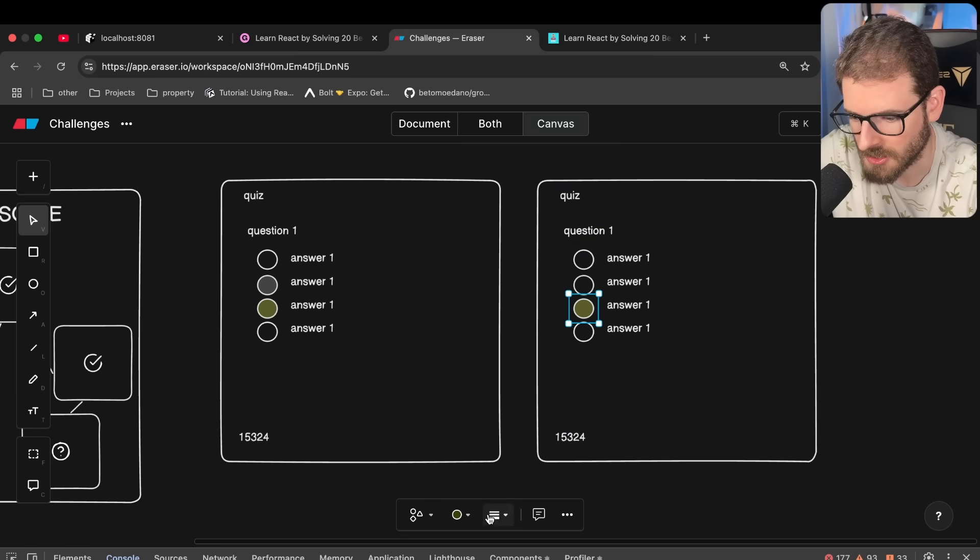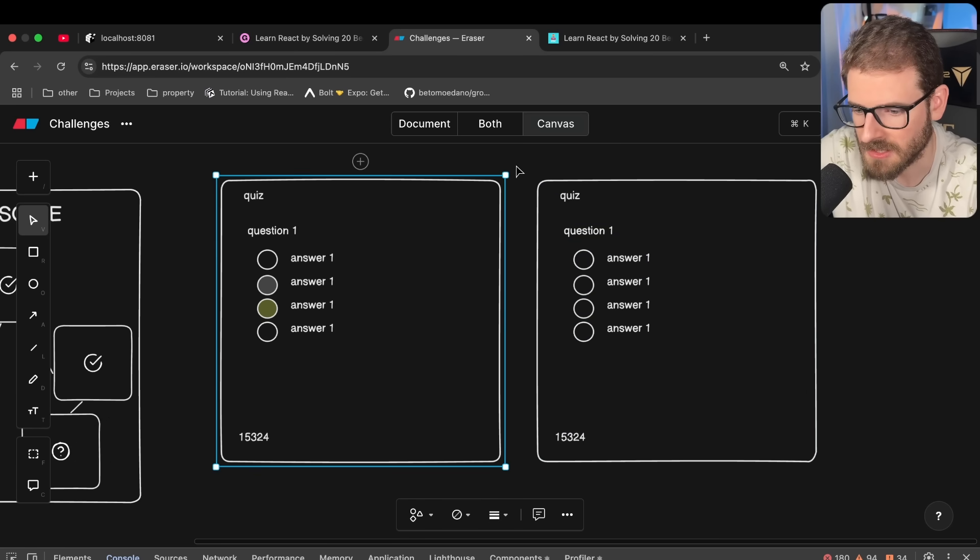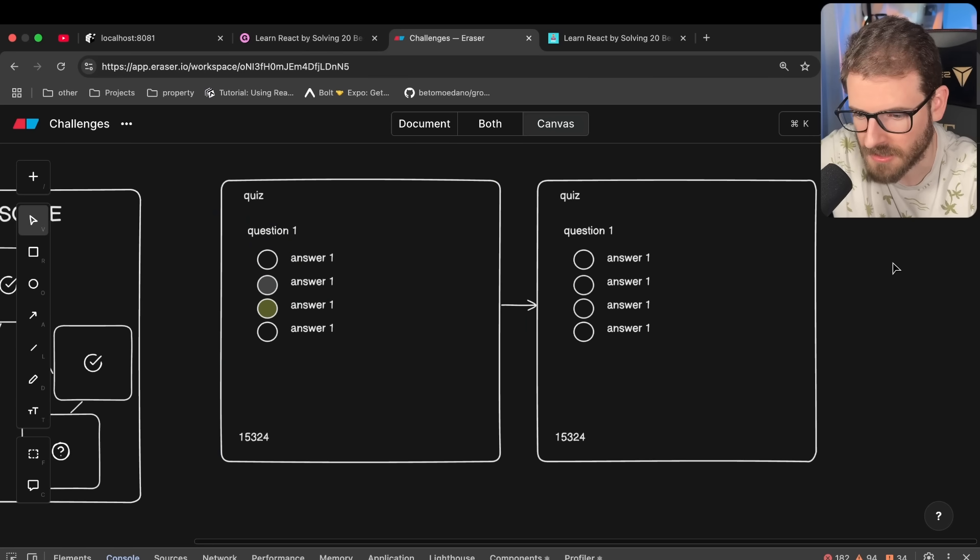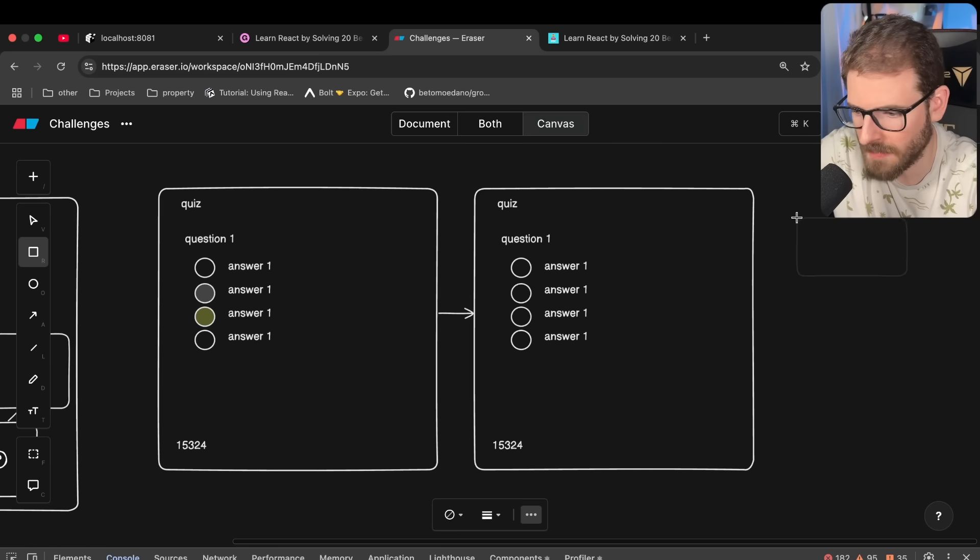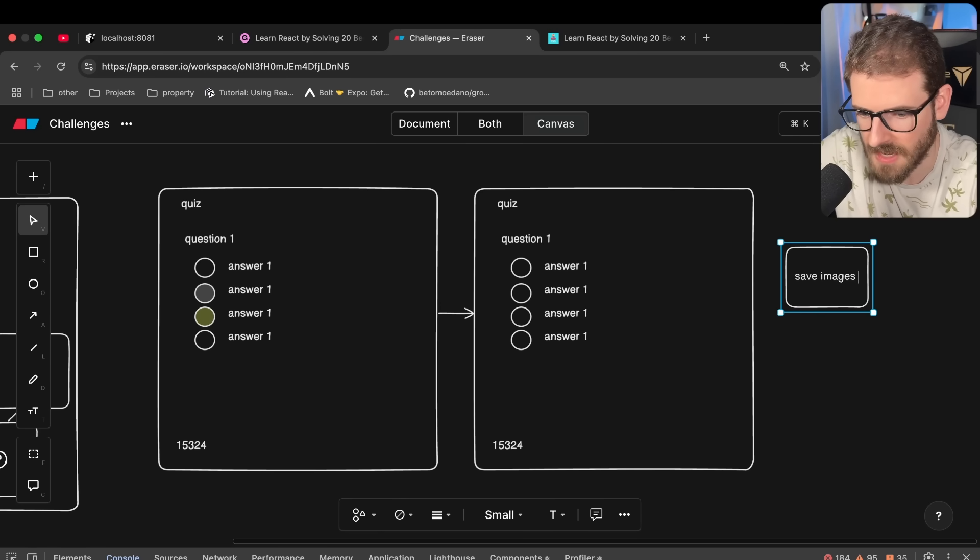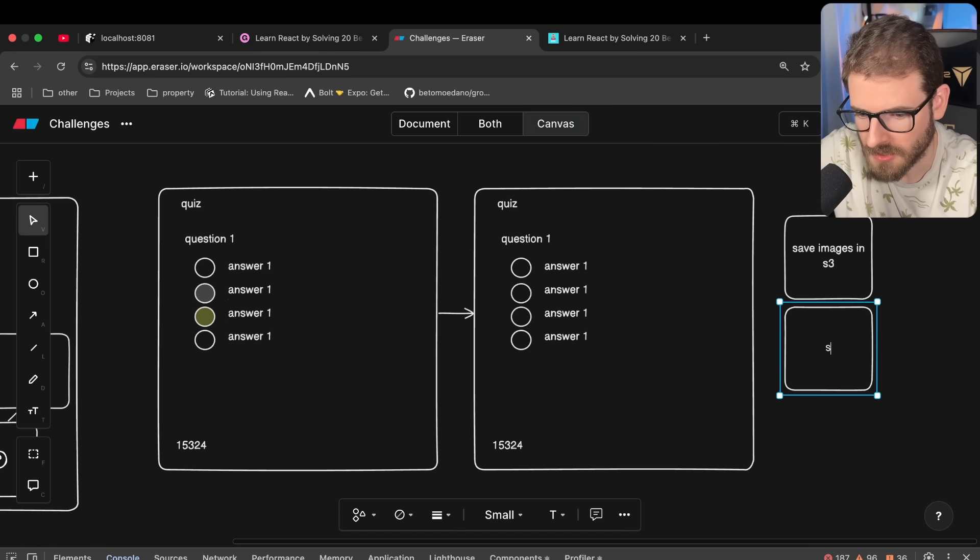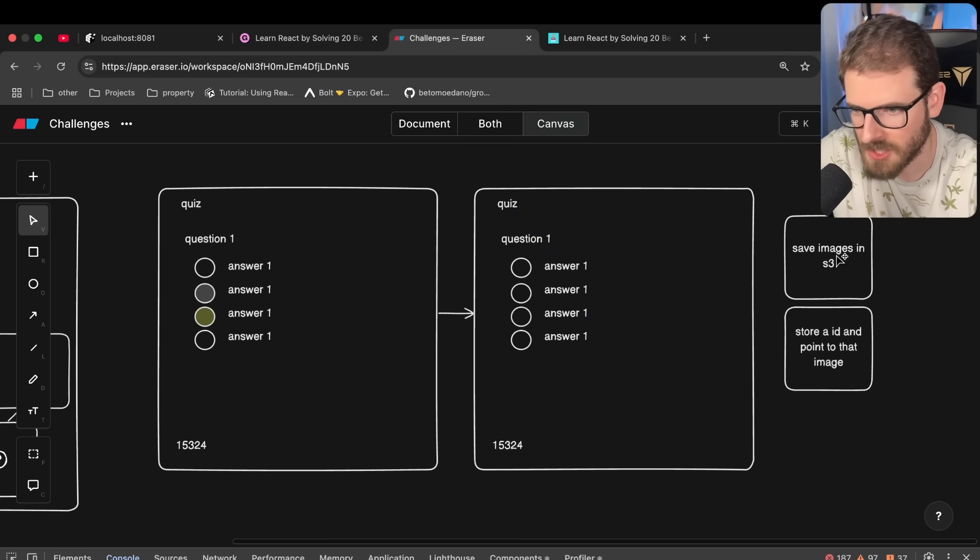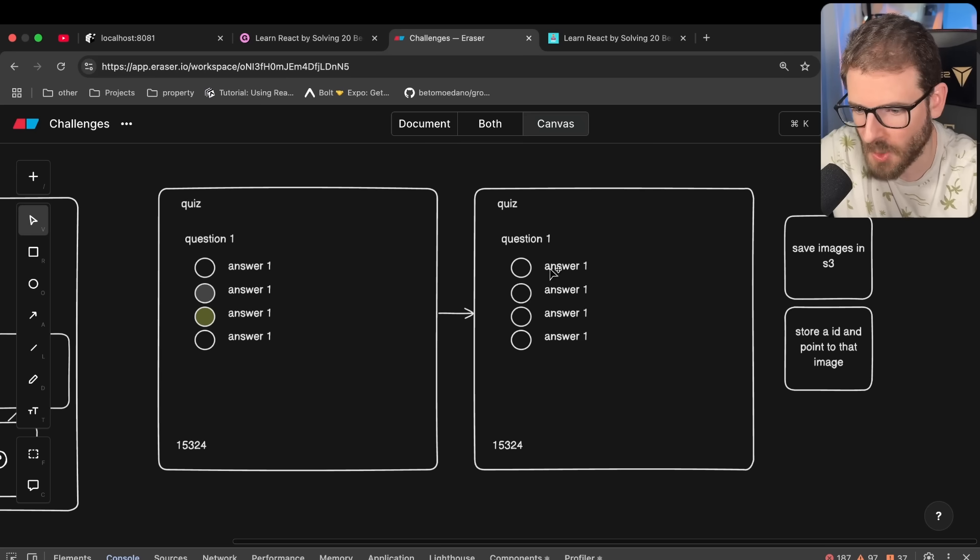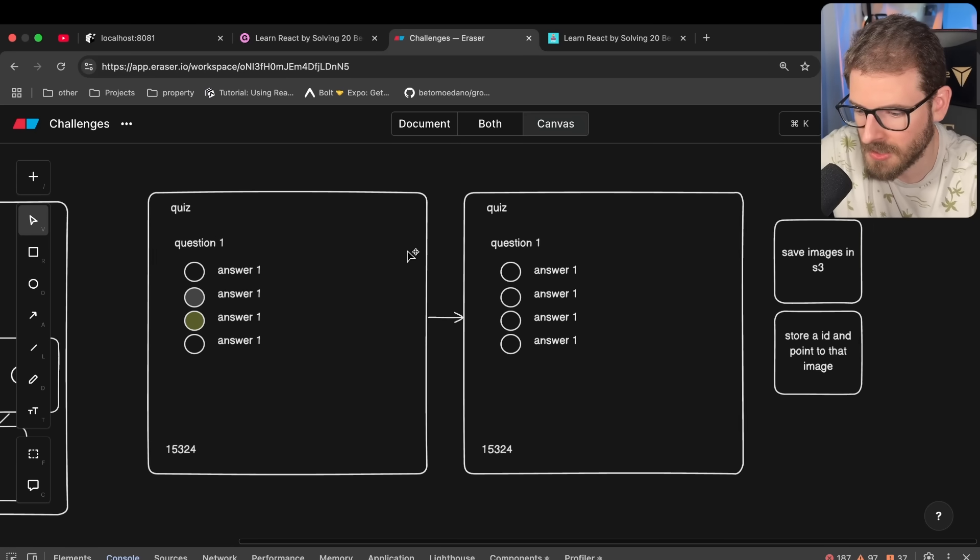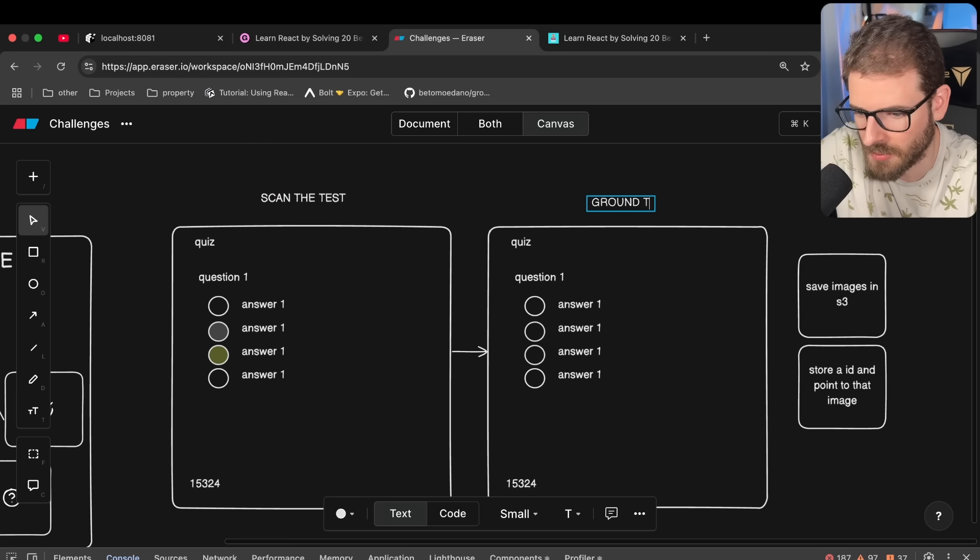So we just went ahead and assumed that these two pages, if someone were to scan this into a scanner, we have to go and look up the corresponding image that was in our database. So again, that's one problem that we already knew how to do. We knew how to basically save images in S3. Another thing we knew how to do was store an ID and point to that image. So we were able to scan a bunch of these pages that were not filled in. We stored the image in S3. We stored an ID that pointed this question and the answers to the image. And then later what we could do is when a user actually scans the test versus the ground truth image.